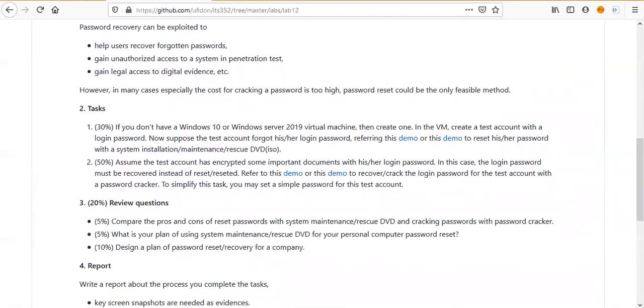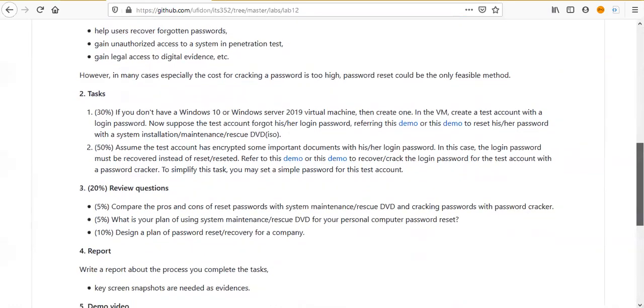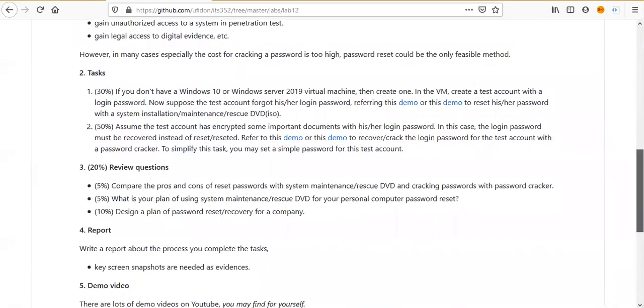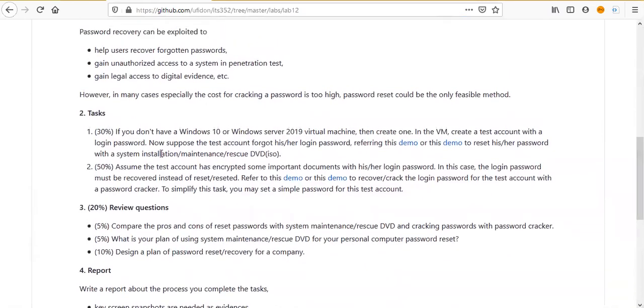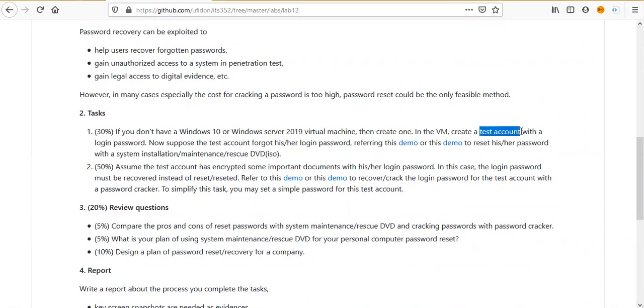You can imagine the situation as we have discussed during the lecture. How do you handle those situations? And now for these two tasks. The first task, the password reset. If you don't have a Windows 10 or Windows Server 2019 virtual machine, then create one. And in the virtual machine, create a test account with a login password.